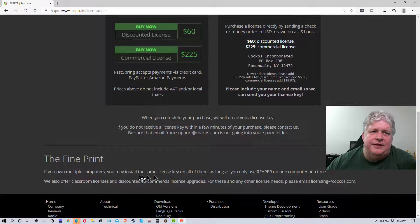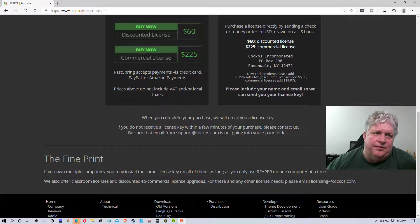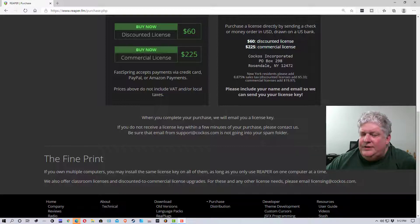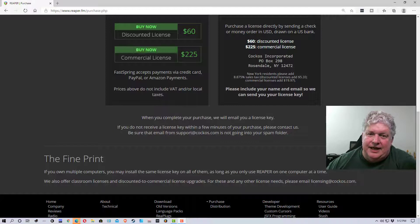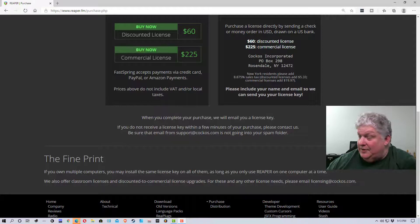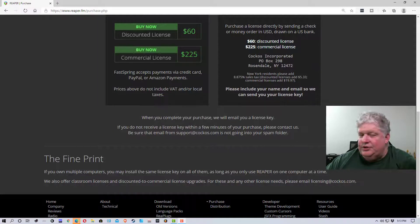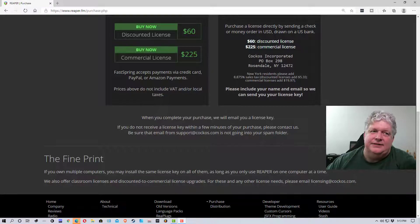In the fine print: if you own multiple computers, you may install the same license key on all of them as long as you only use Reaper on one computer at a time. So if you have a personal desktop and a laptop, you can load it on both. Where you'd run into trouble is if you had a small business, loaded it onto five computers, and more than one person was using Reaper at the same time — then you'd need additional licenses.